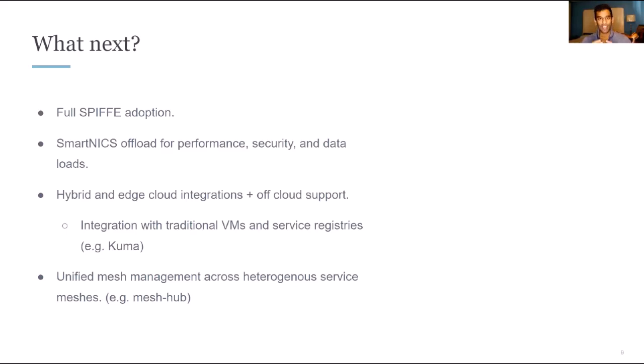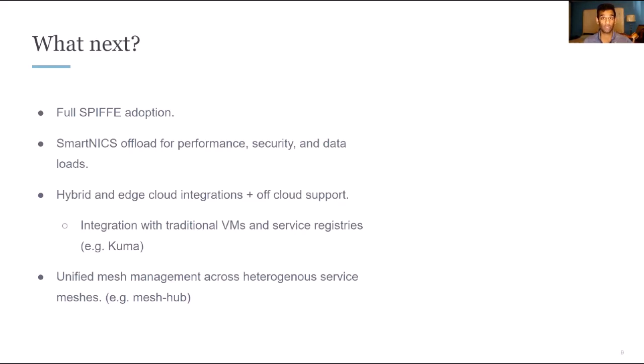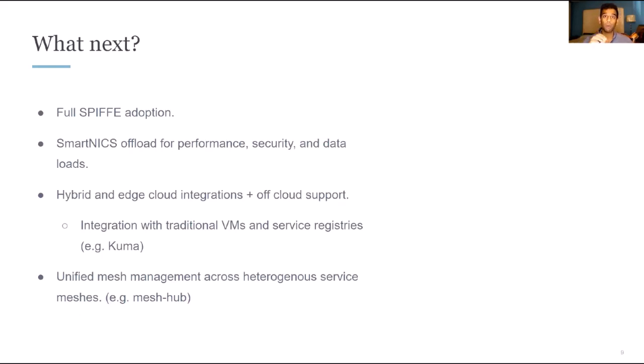Next, hybrid cloud is here to stay. And the service mesh story really wouldn't be complete without having a comprehensive play that also allows organizations to extend to on-prem deployments. And what we see is plays like Kuma that are being designed both for Kubernetes and container-native environments, but also to be working with traditional VMs on-prem.